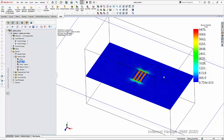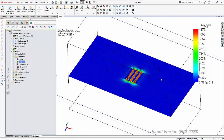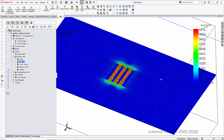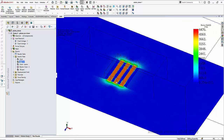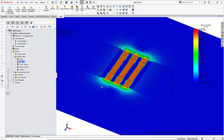Here is the electric field as viewed from the top, and I have again taken a section to show a section plot. Clearly you can see the fringing of this electric field stretched outside the four copper plates.